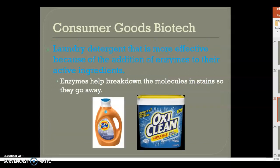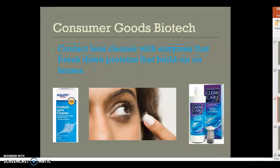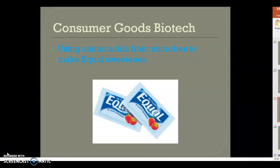We are able to create laundry detergent that is more effective because of the addition of enzymes as active ingredients. Products like OxiClean use enzymes to break down stain molecules like grass stains. Fruit juices are made using enzymes that break the pulp down into juice. Contact lens cleaners contain enzymes to break down proteins on the lenses. Amino acids are also used by microbes to make the artificial sweetener Equal, which is a zero-calorie sweetener.